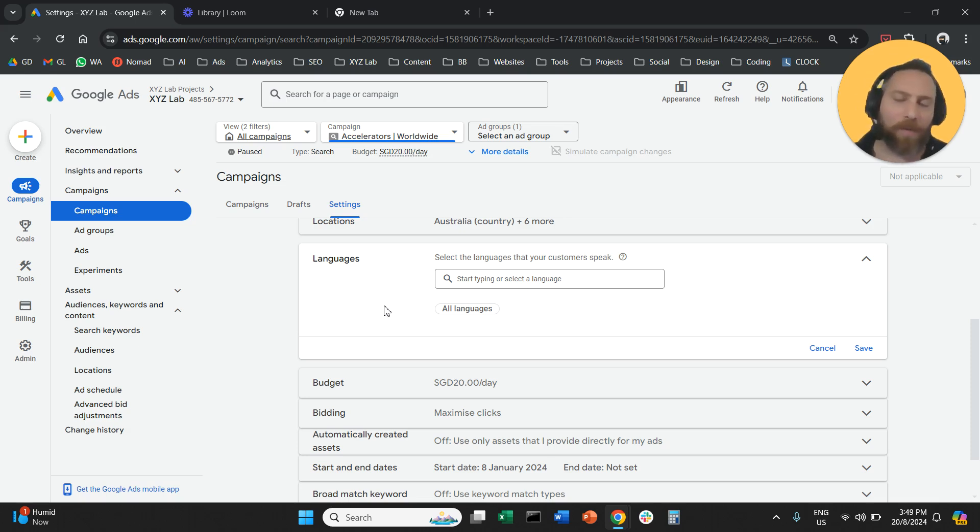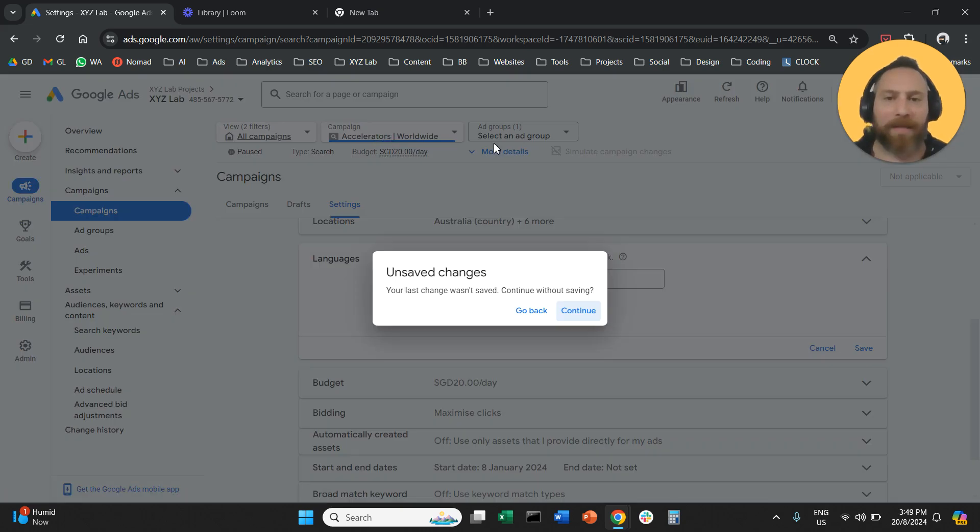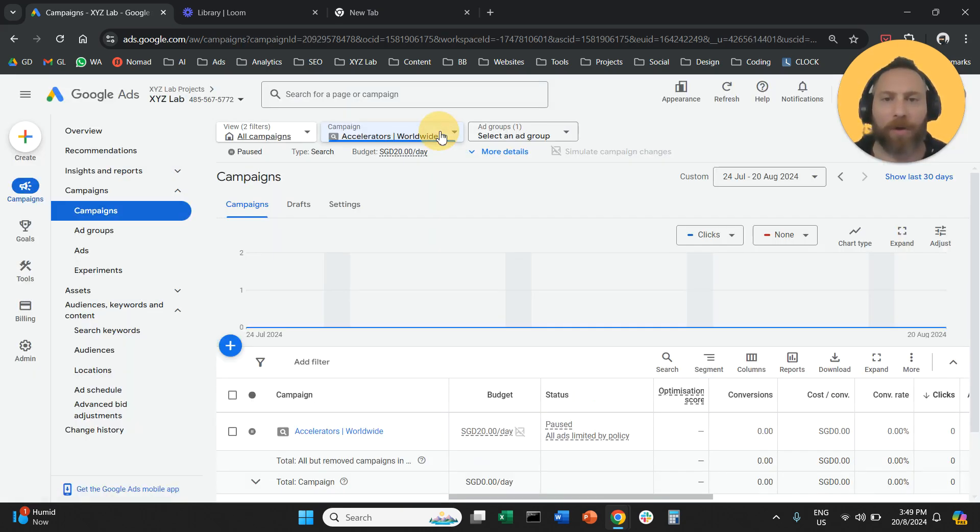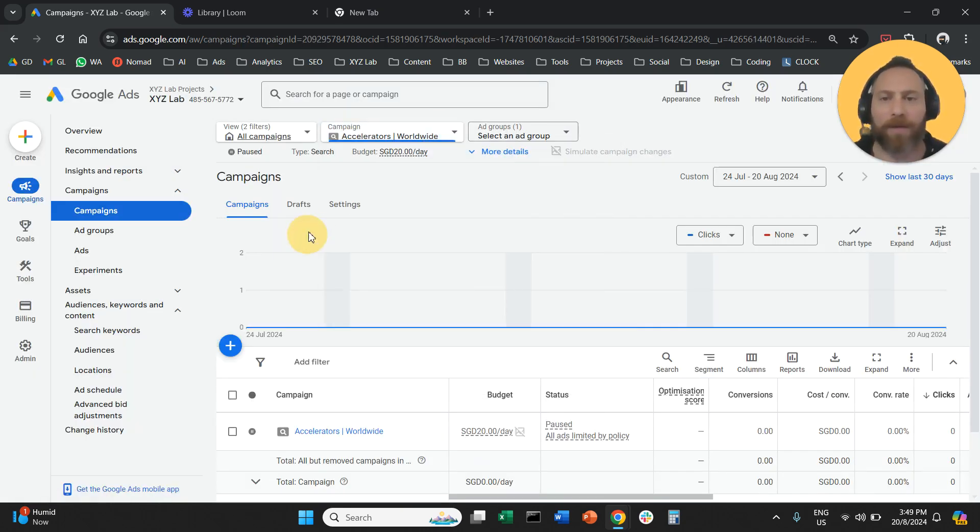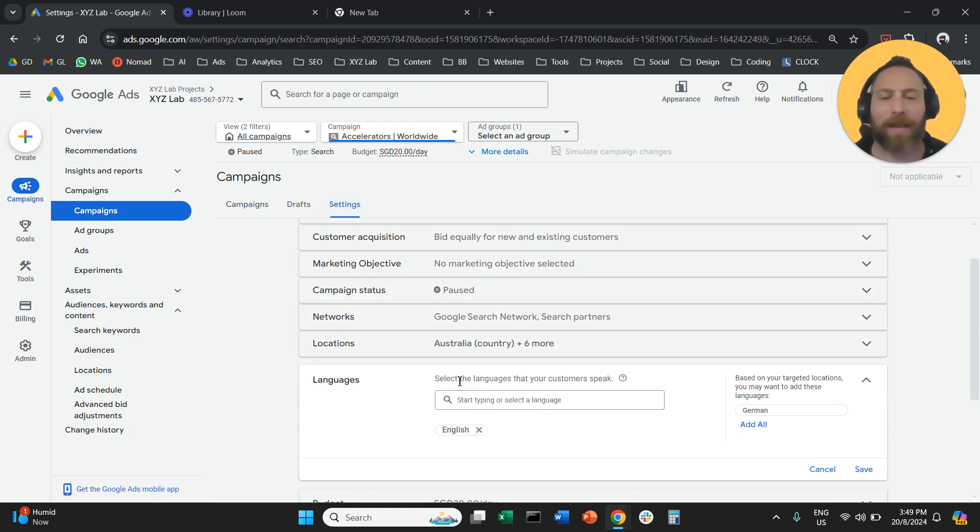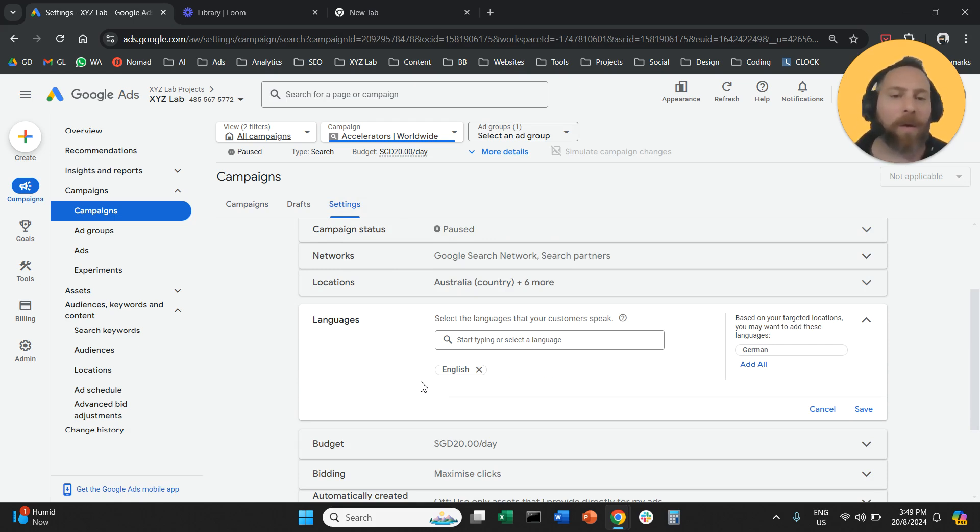That's all. Once again, go to campaigns, select your campaign from the top. Then you click on settings. Under settings, you are going to find the language targeting. Here you can select all languages, only English, or as many languages as you would like.